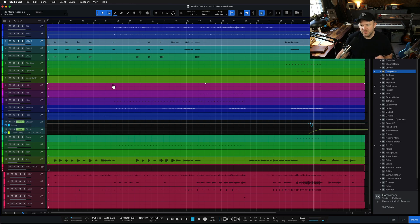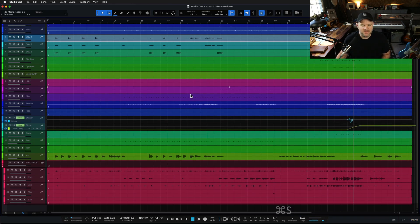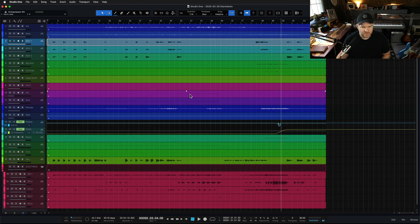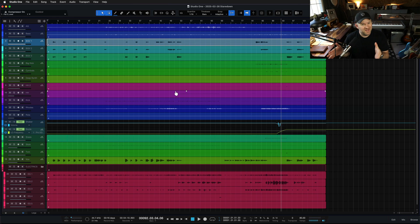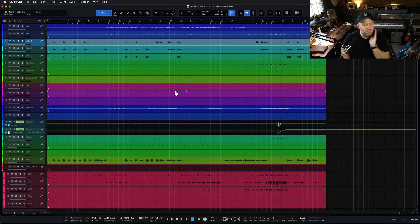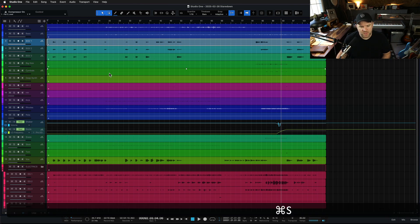Let me show you a roundabout way we're going to get there. Obviously if you're just mastering — someone sends you files to master — you would just open up a new project file in Studio One, which is the mastering page, the project page. But if you're going from mixing to mastering, which a lot of people, myself included, do, here's one way to do it.